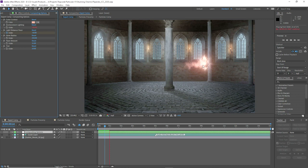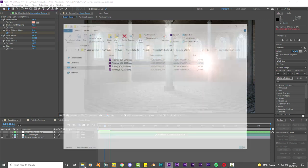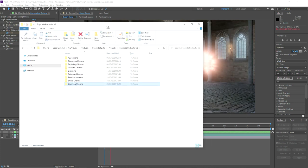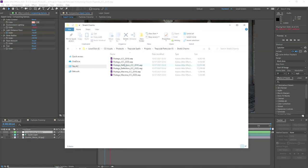We have the compositing options, which are always highlighted in green, in the export comp. As you can see we have some basic tools to help composite the effect, like colour controls and everything. This is the spell impact, but if you had a caster who was deflecting a shield, we also have shield charms as well.